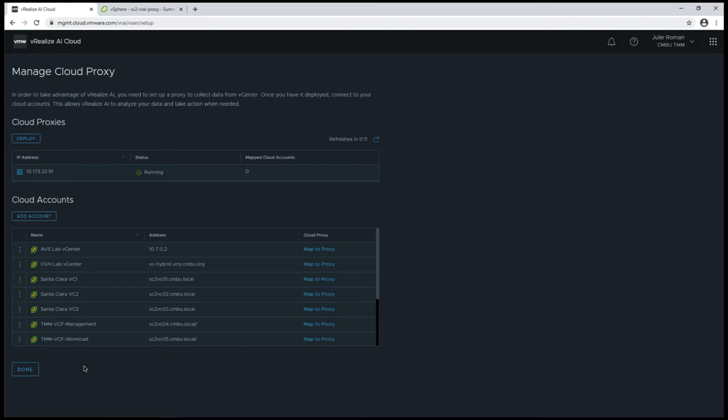It will take about five to fifteen minutes for the cloud proxy to show up. Now that it's available, I can go ahead and add vCenters.